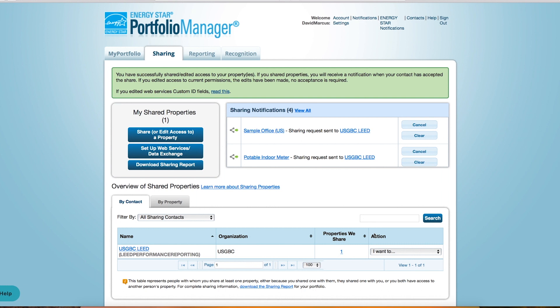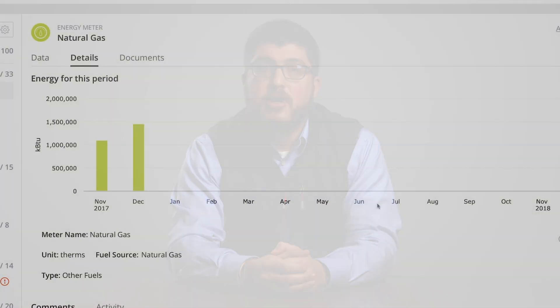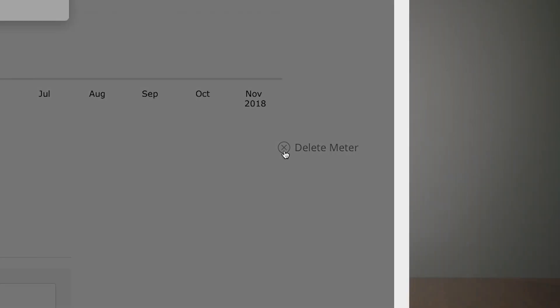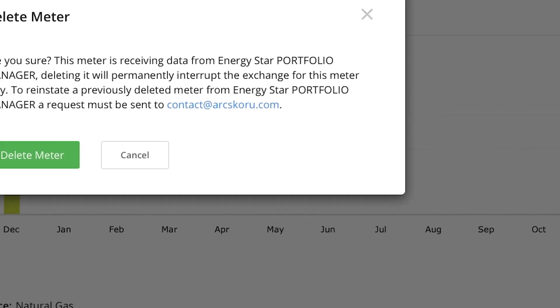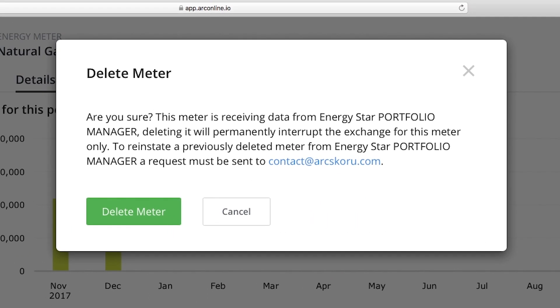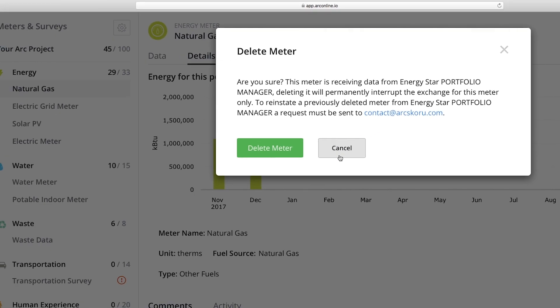Meters synced from Energy Star Portfolio Manager to ARK will display read-only data in ARK. Any data changes or updates must occur within Energy Star Portfolio Manager and should transfer to ARK within 24 to 48 hours. Make sure you don't delete a synced meter from ARK, as deleting it will permanently interrupt the exchange for that meter only. If you accidentally deleted a synced meter, email contact@ARKscoru.com to get it reinstated.